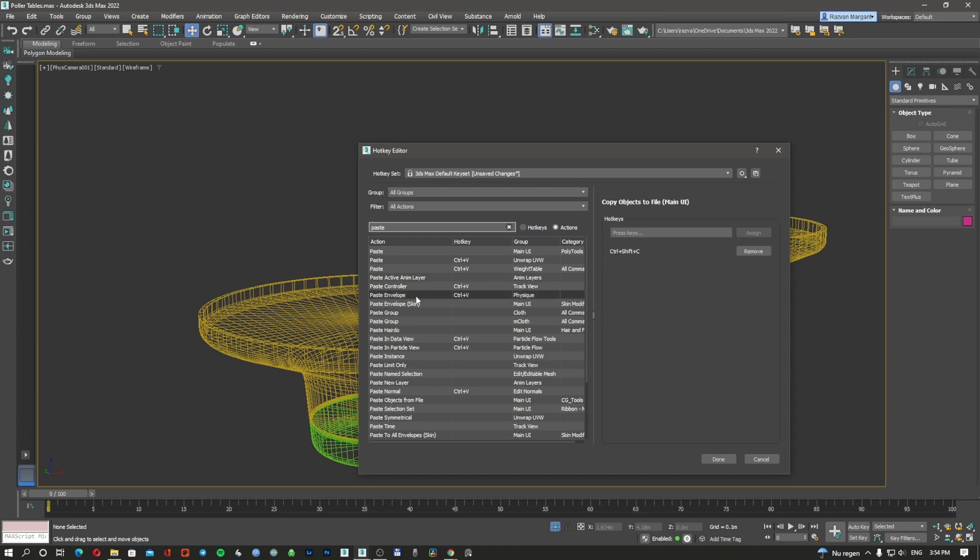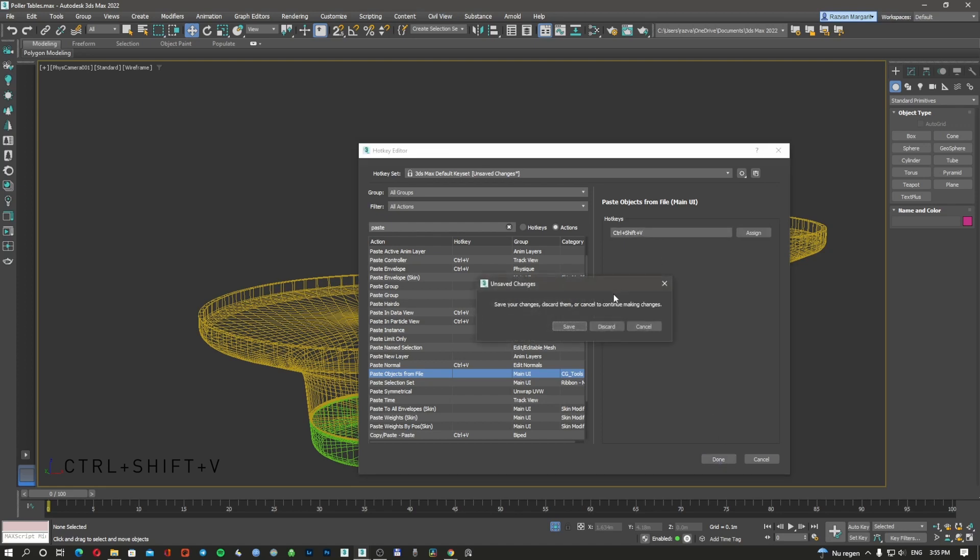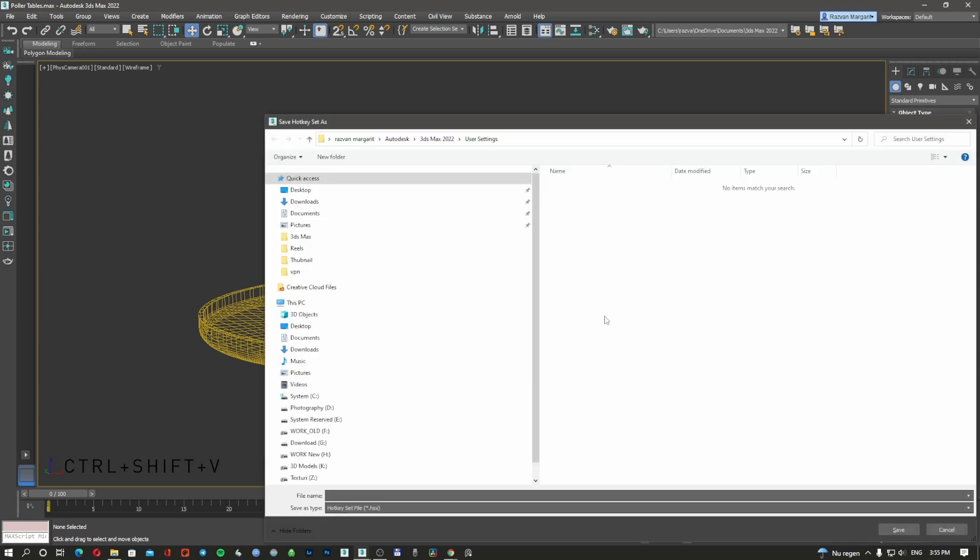Then I'm going to Paste Object from File, choose this one. I'm going to use Ctrl+Shift+V and done, save.